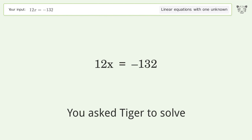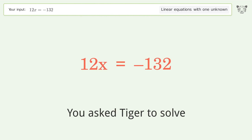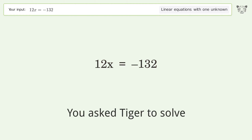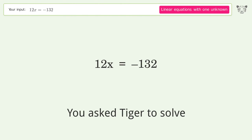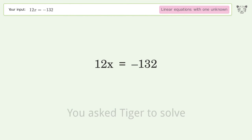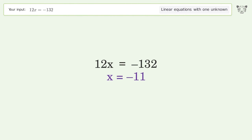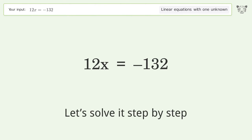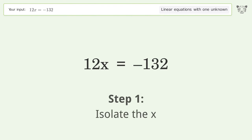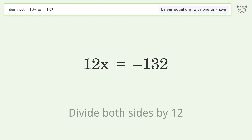Tiger is asked to solve a linear equation with one unknown. The final result is x equals negative 11. Let's solve it step by step: isolate the x, divide both sides by 12.